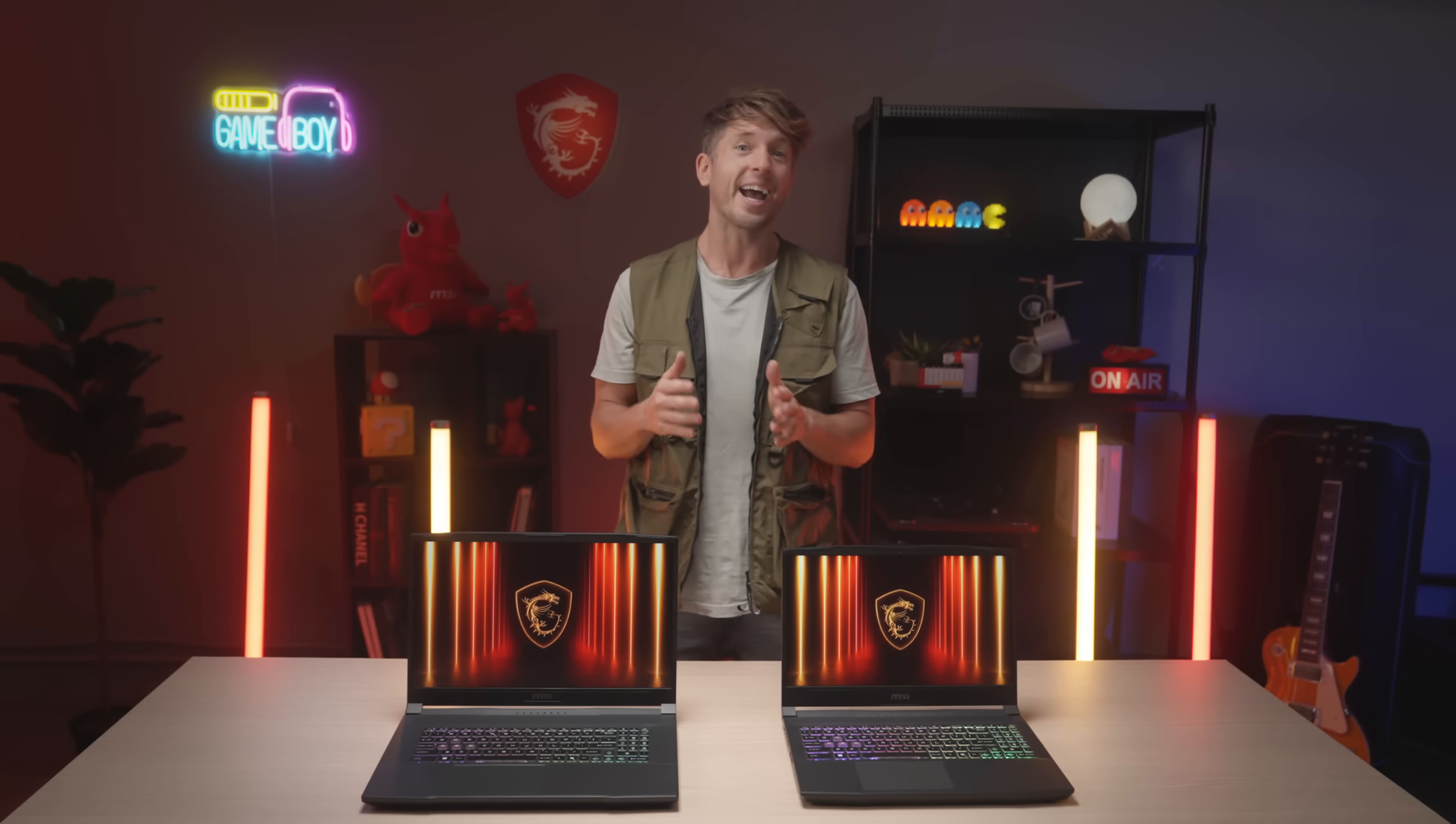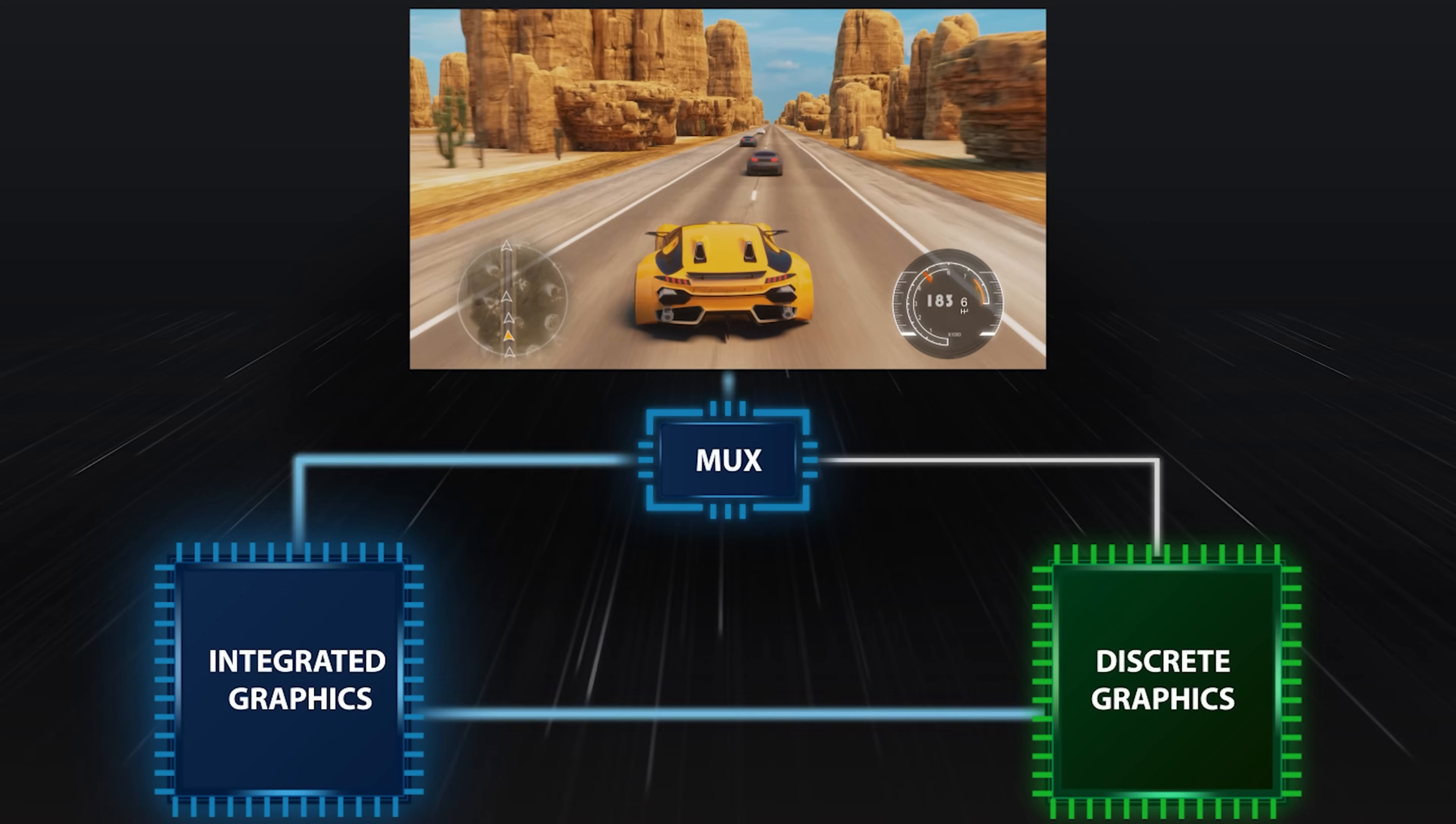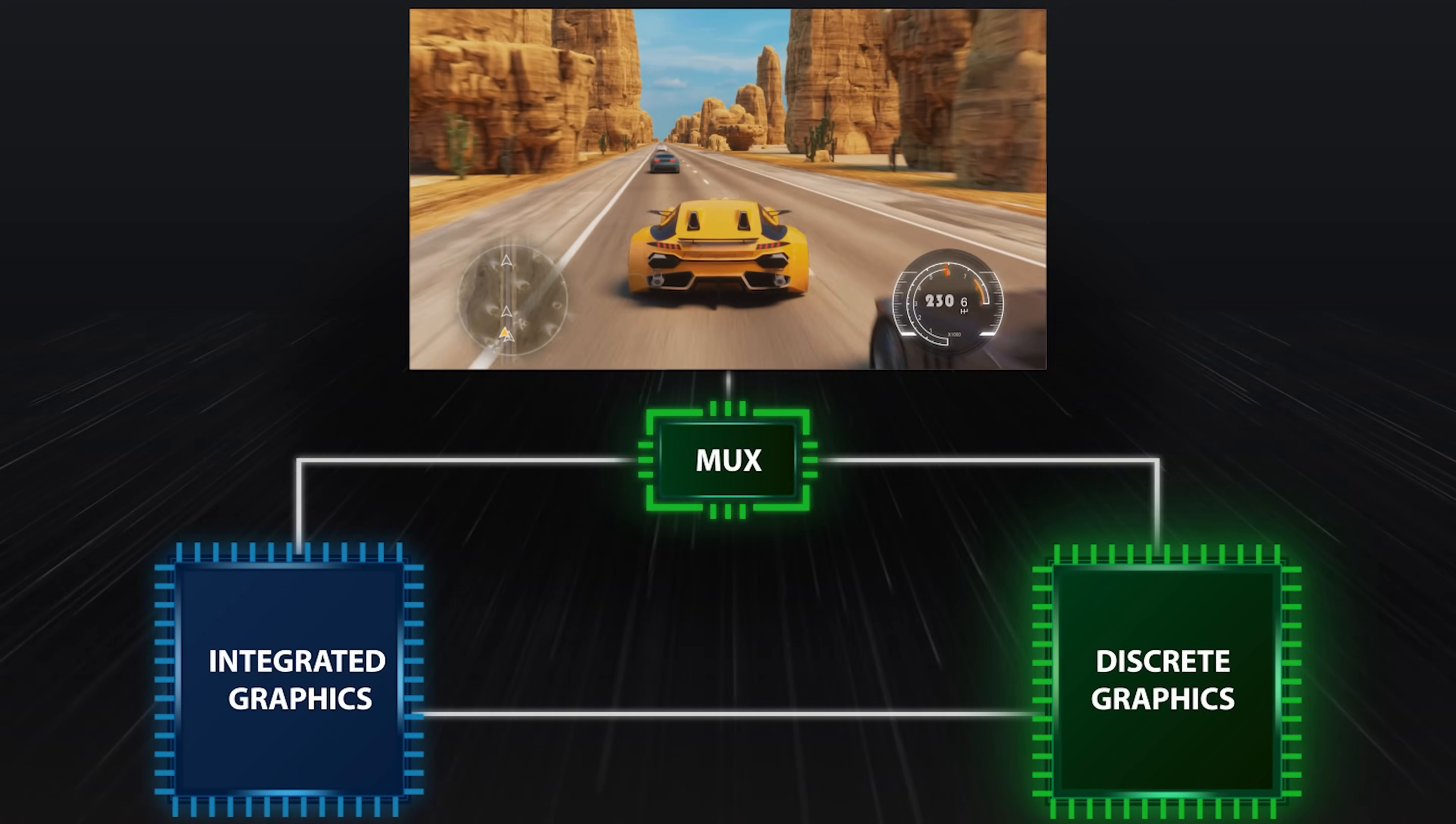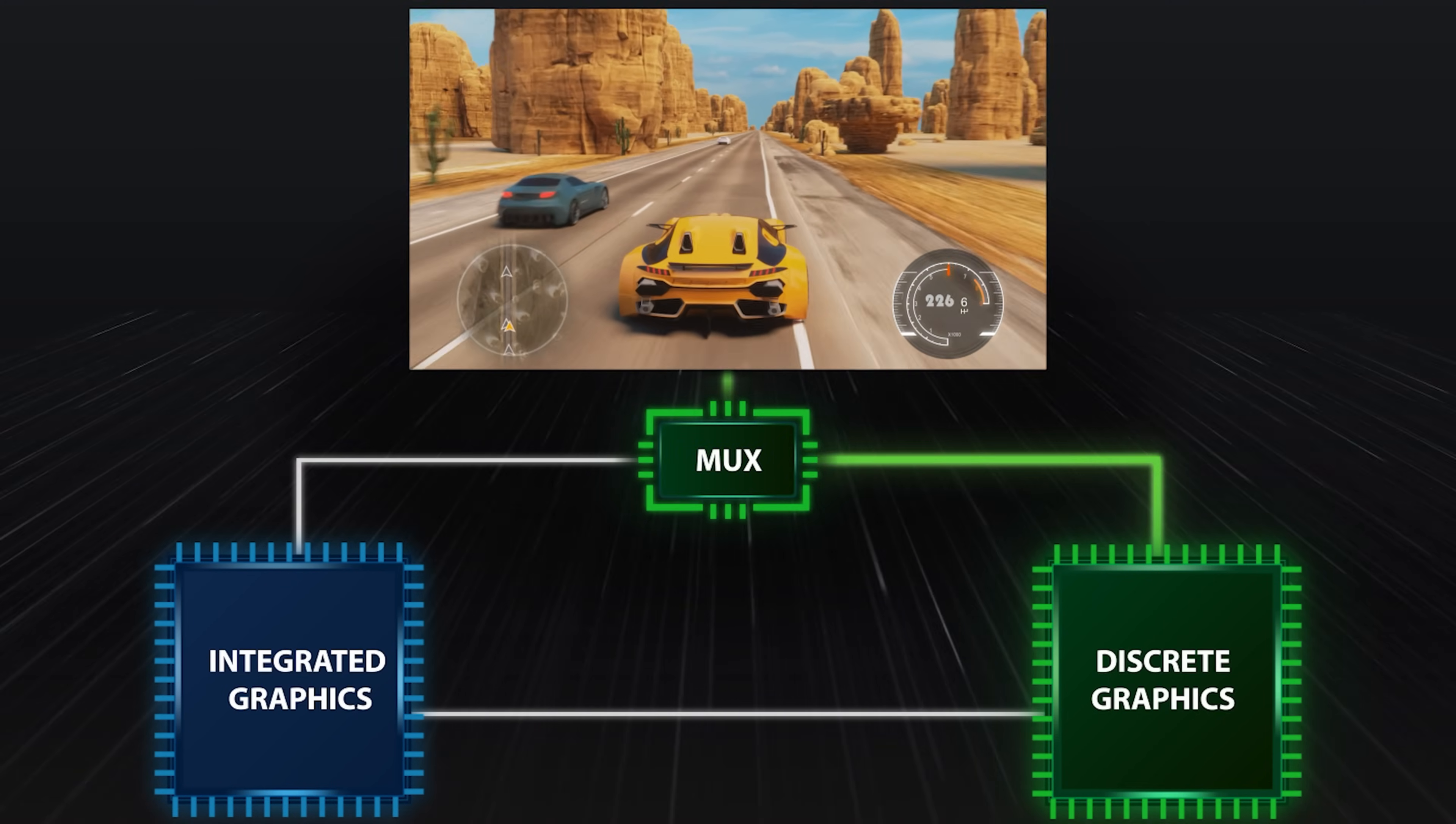Also, the Katana HX has MUX design that boosts your gaming performance further. We'll talk about it later.